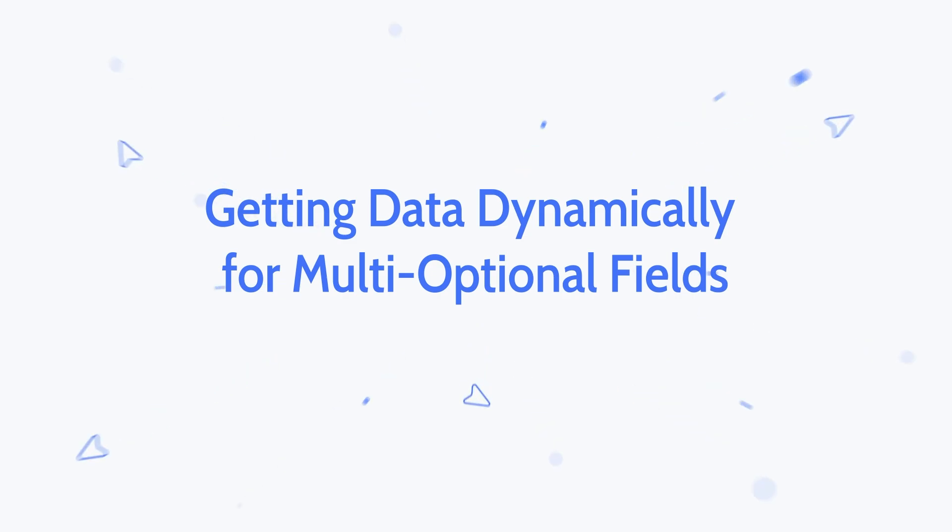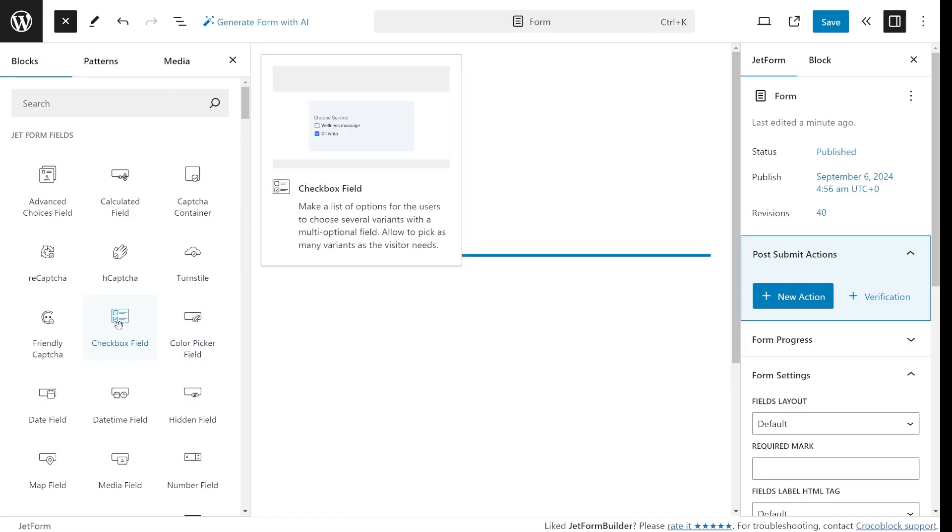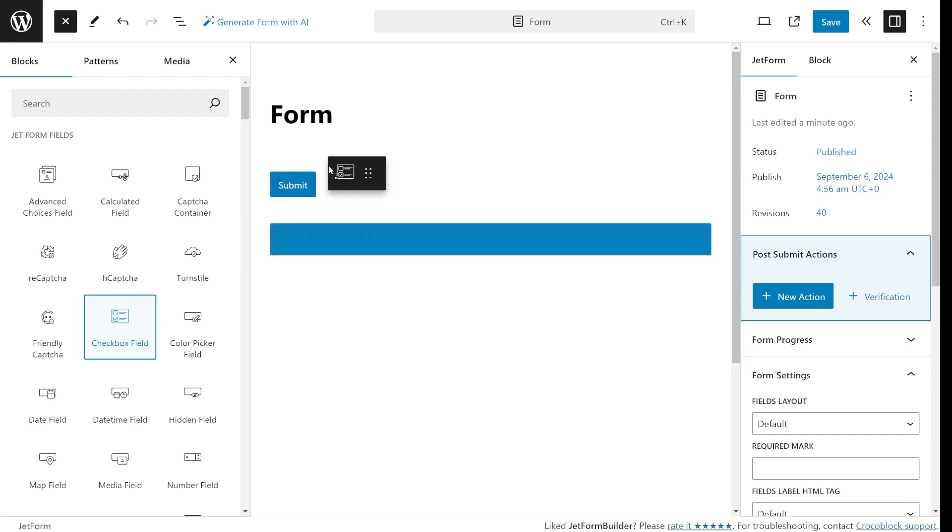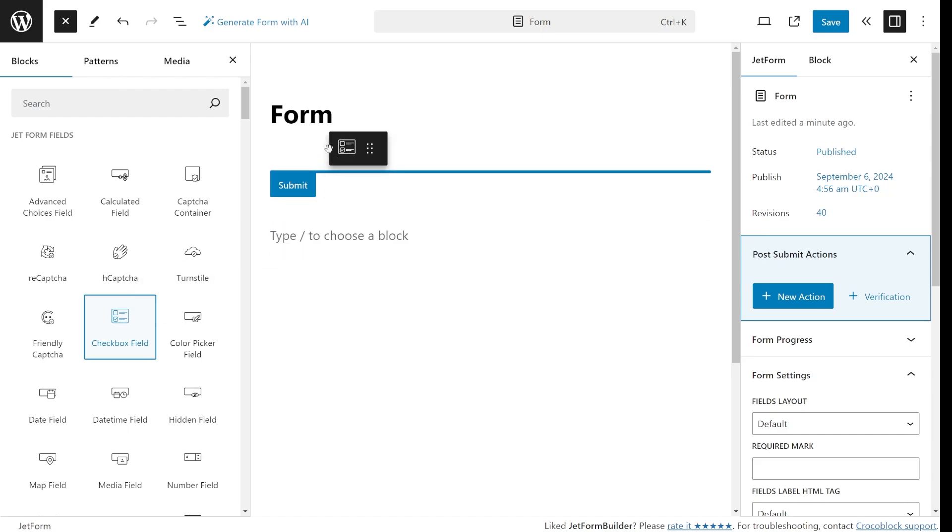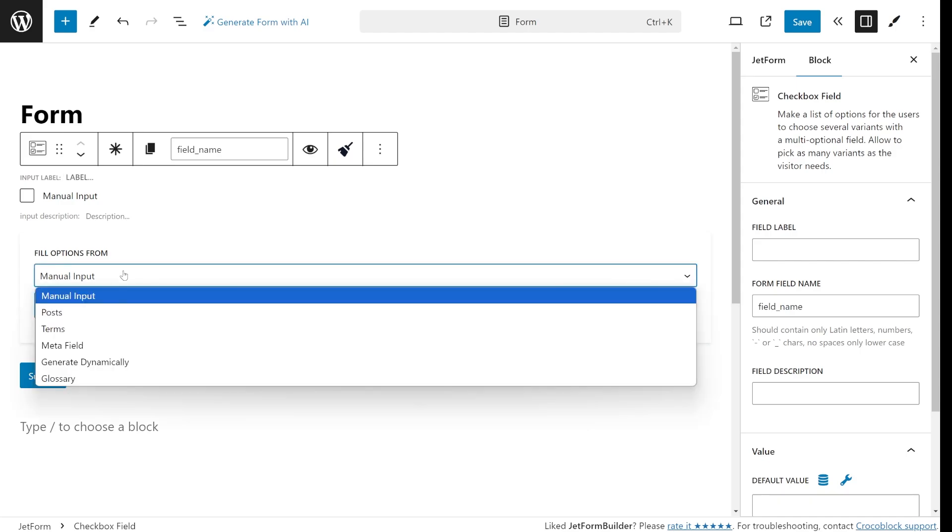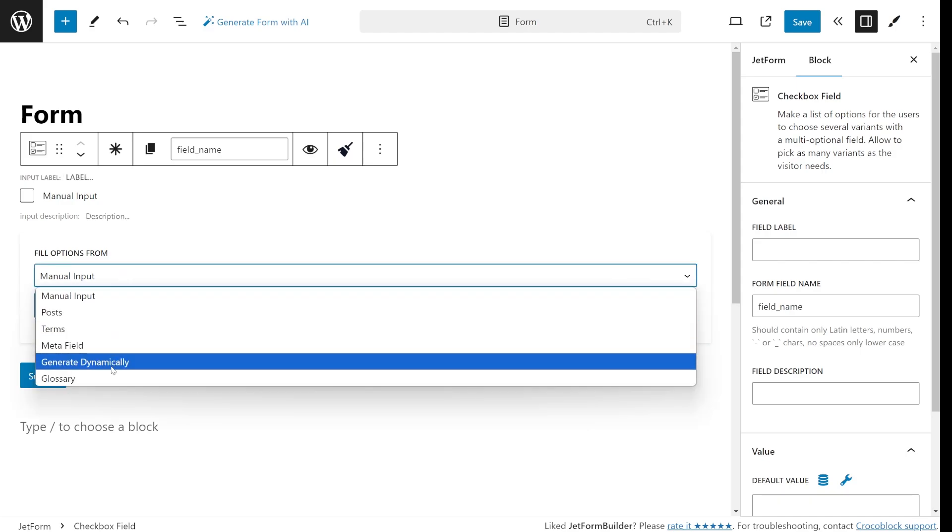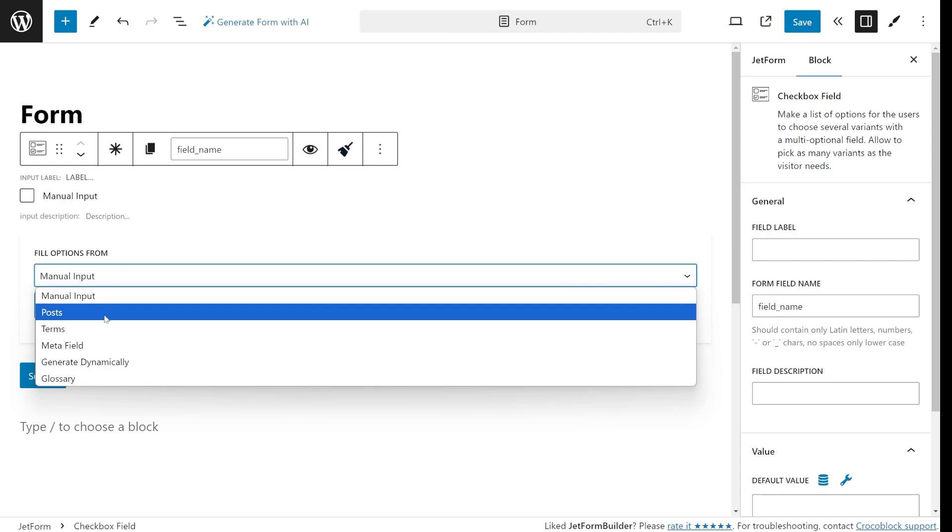Now let's move on to another powerful feature getting data dynamically for radio checkbox and select fields. For such fields, you can pull data not only from the current post but from any post type on your website and it's available in the field settings. Actually, you can turn post of any chosen post type into a list of options just like this.